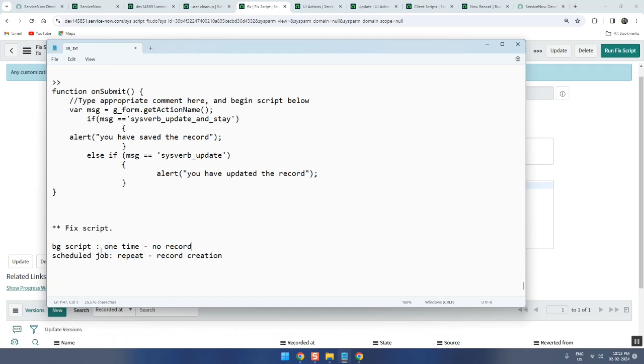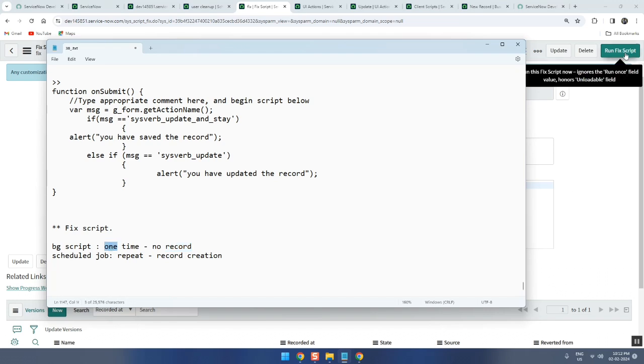The alternative of background script is fix script where you have a record created and you can run multiple times whenever you want to run, wherever you want to run. That's it.